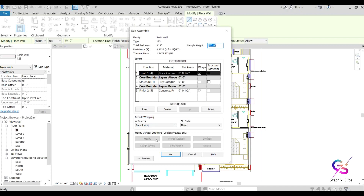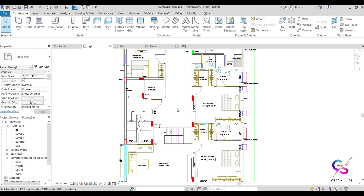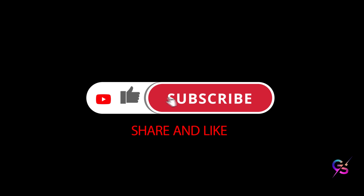In the next session we will discuss other wall options and I will show you how to prepare a simple architectural model. Additional options visible in the sections preview will also be discussed. Don't forget to share, subscribe, and like. If you have any doubts, please comment and I will try to answer all your doubts. Thank you so much.